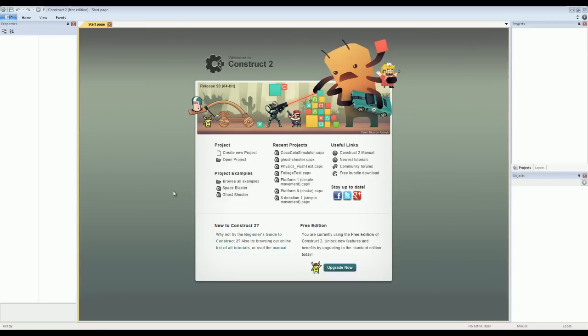Hey guys, this is Chubbs and today I just wanted to show you how easy it is to create games with an application called Construct 2.